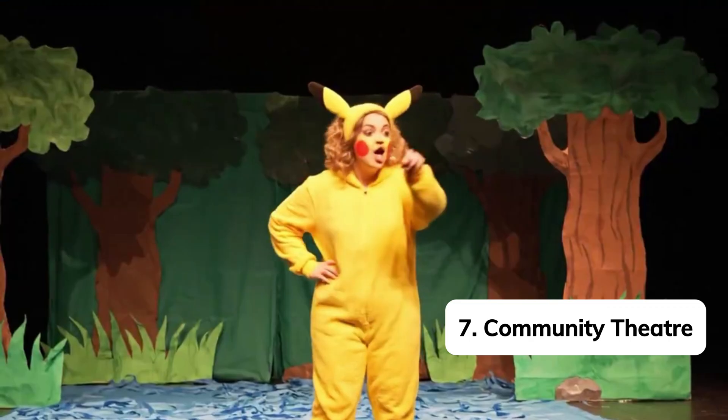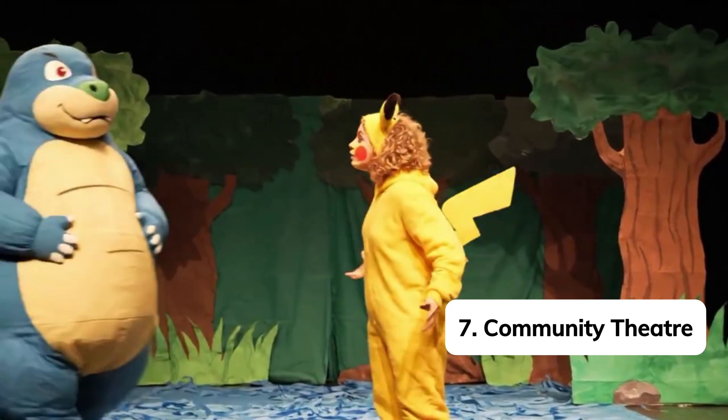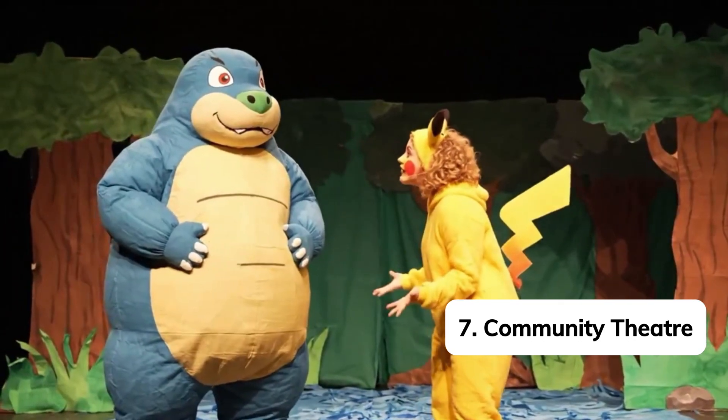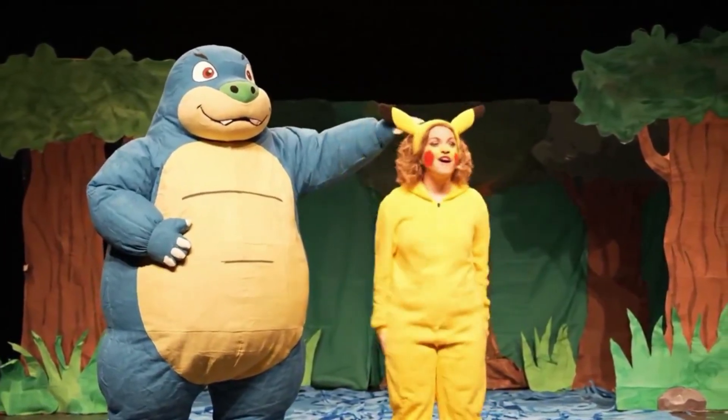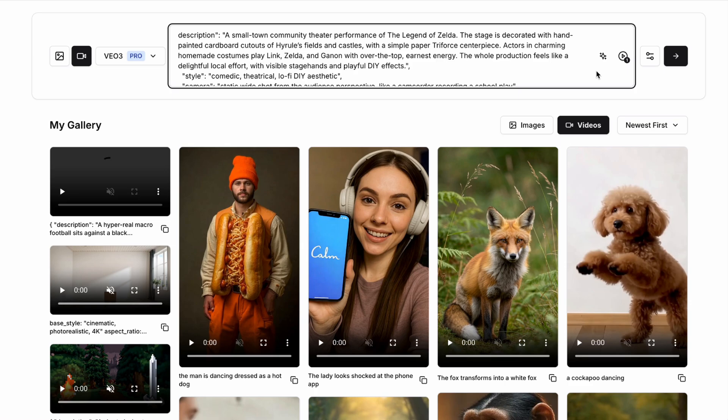Next on the list, we've got community theatre, and this is a super creative prompt that's been shared across social media and has gone crazy viral. So for this, the description is going to be a small town community theatre performance of, and then you could do something like a popular TV show, a film, or even a video game. I'm going to use the legend of Zelda here.